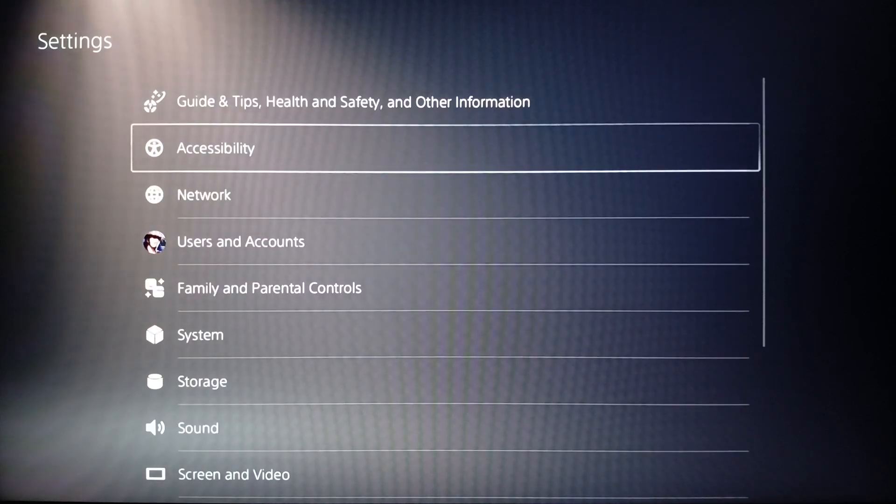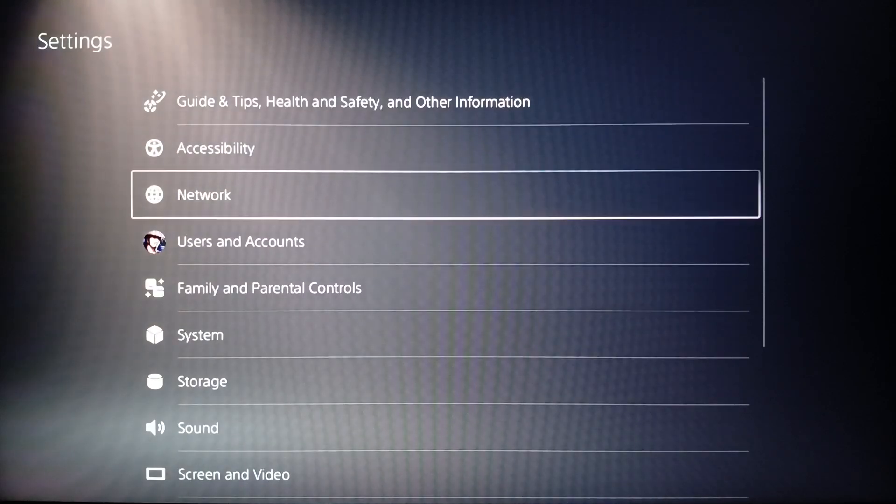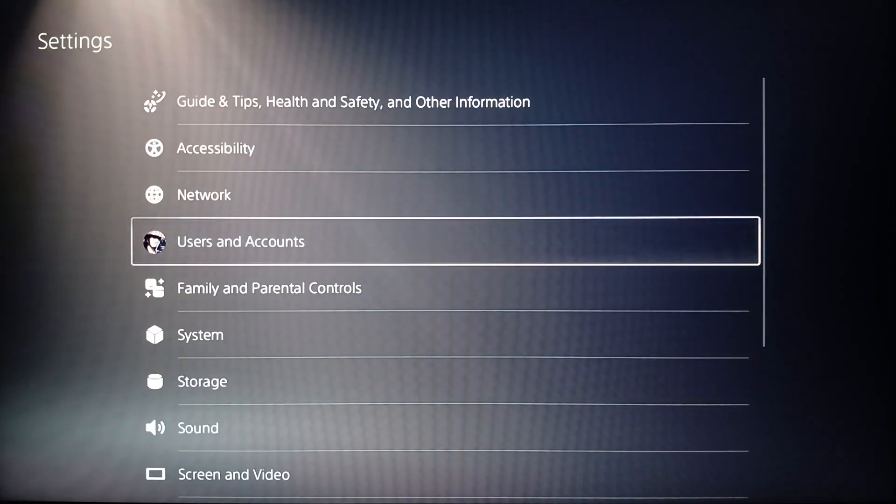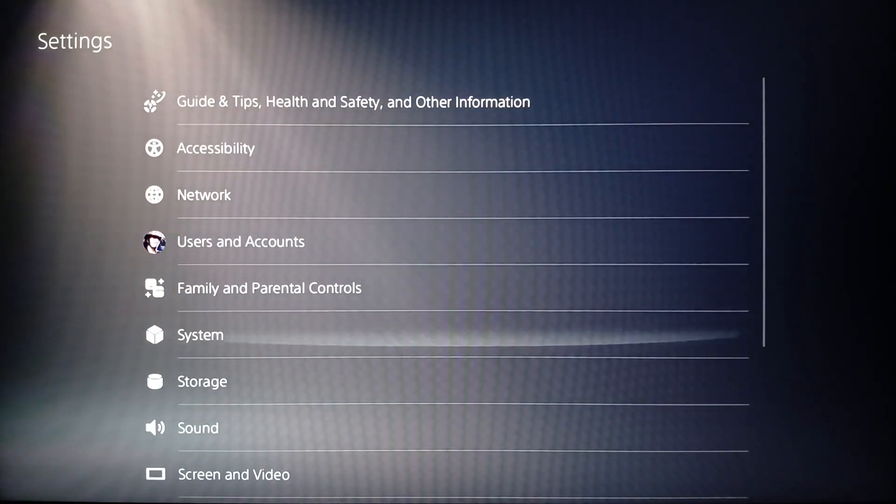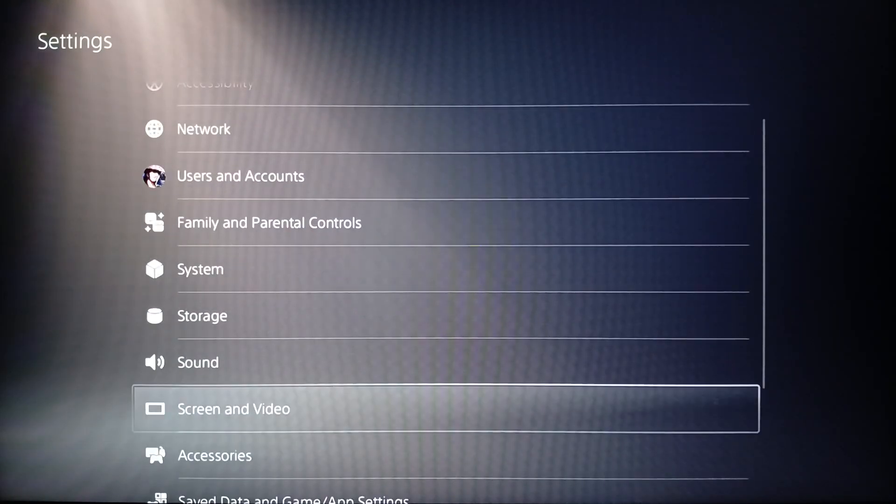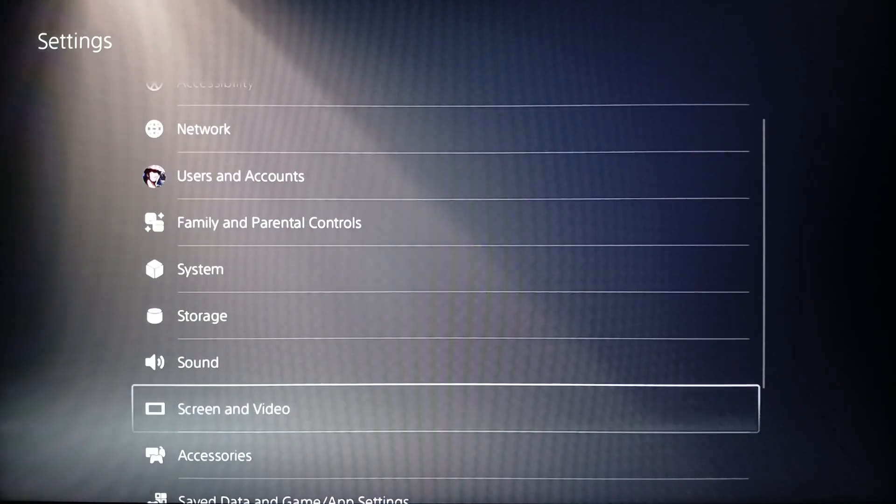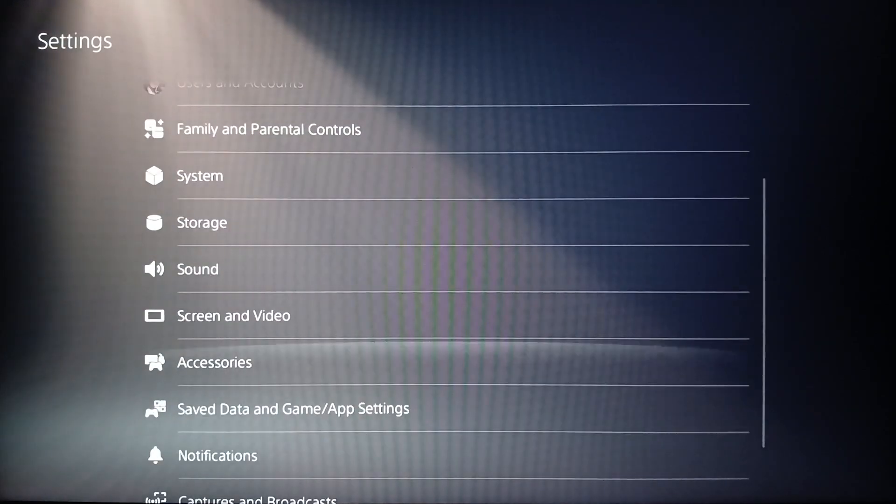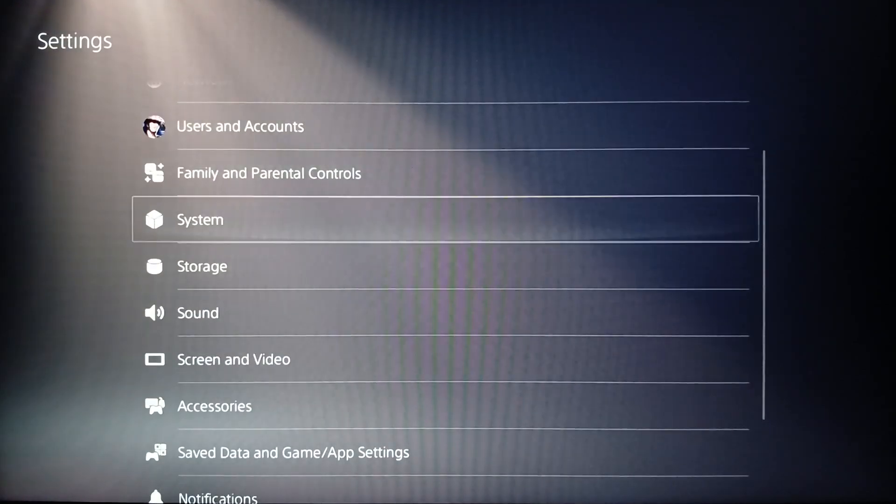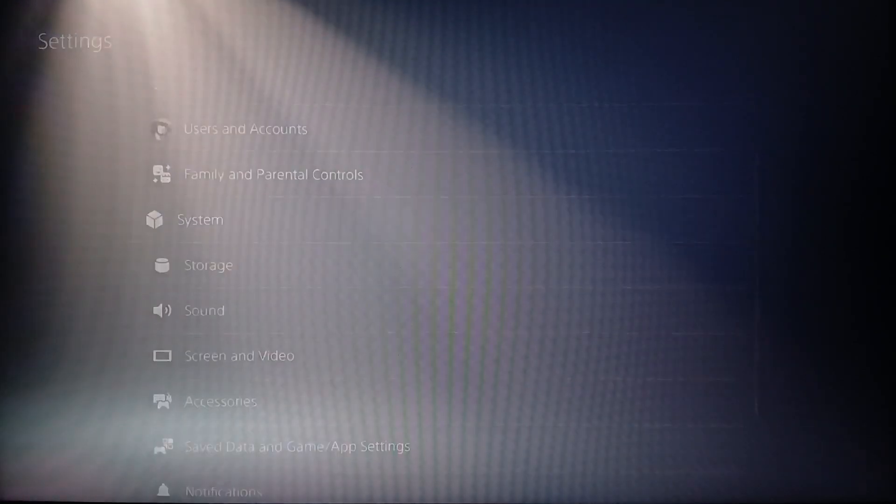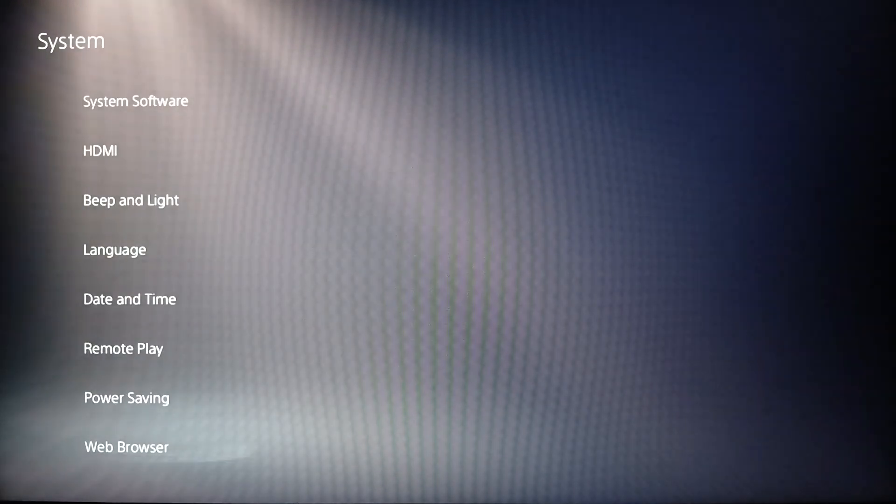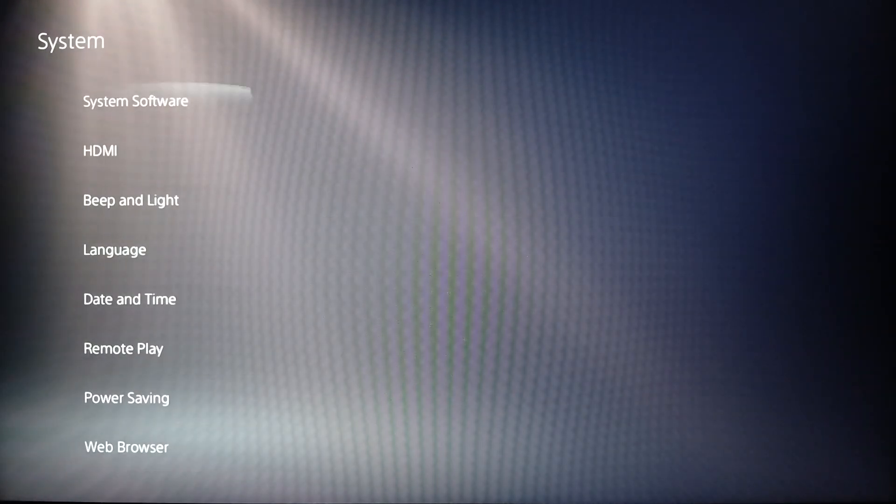Here you're going to find accessibility, network, users and account, family and parental controls, system, storage, sound, screen and video, accessories and so on. Go ahead and click on system.